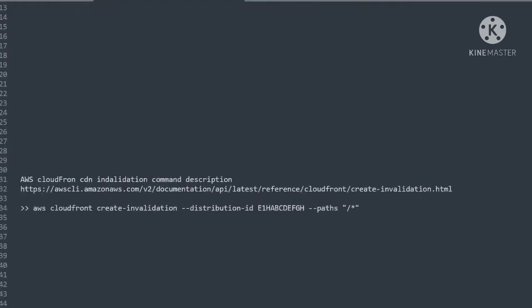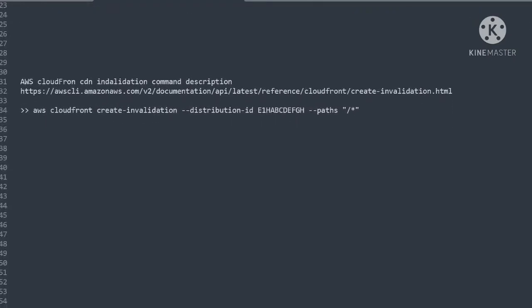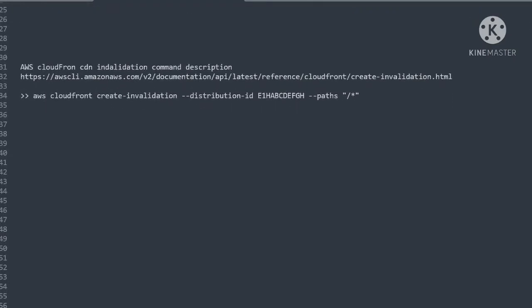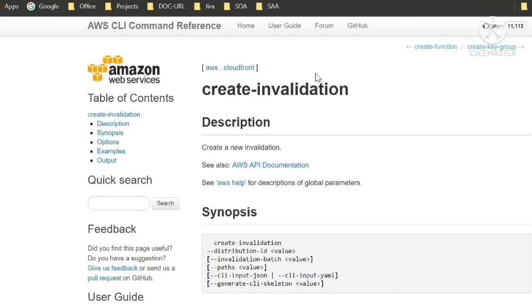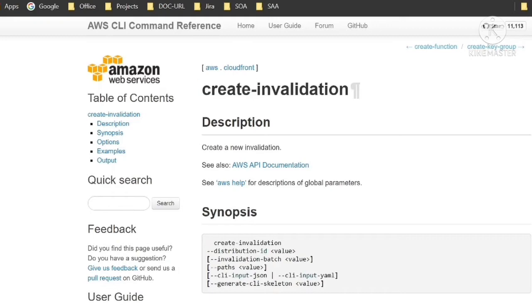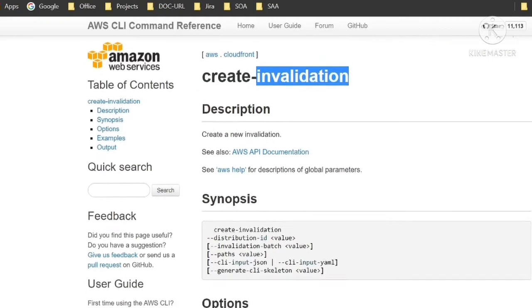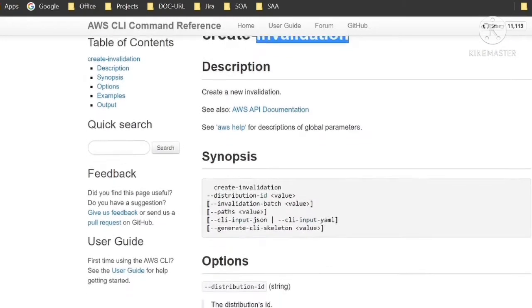Let's see the command for AWS CloudFront cache invalidation. To execute this command, first we have to install and configure AWS CLI package in the server and required permissions to execute CloudFront invalidation command using IAM role. Here you can see the AWS CLI documents for cache invalidation command.